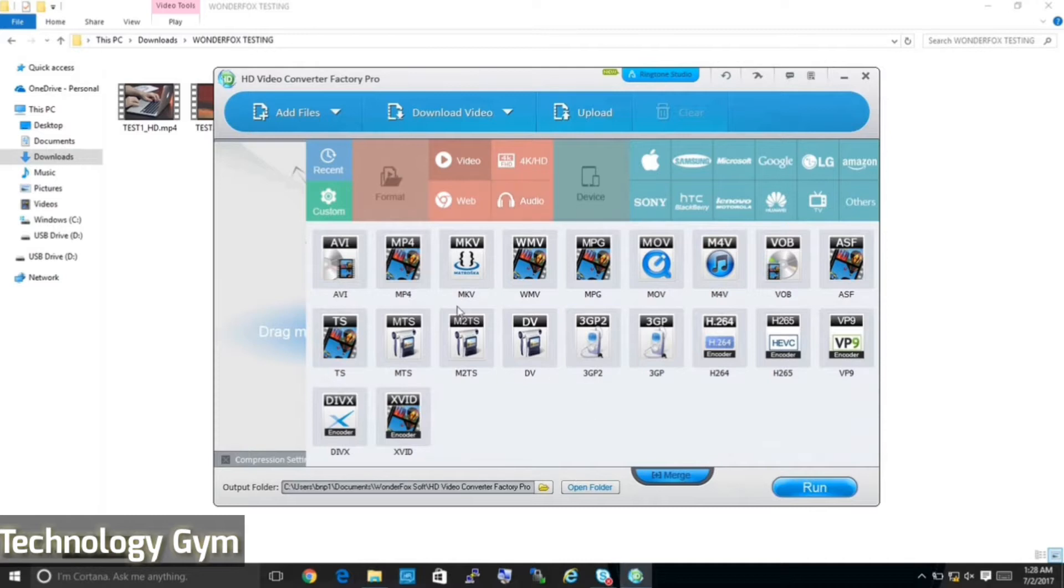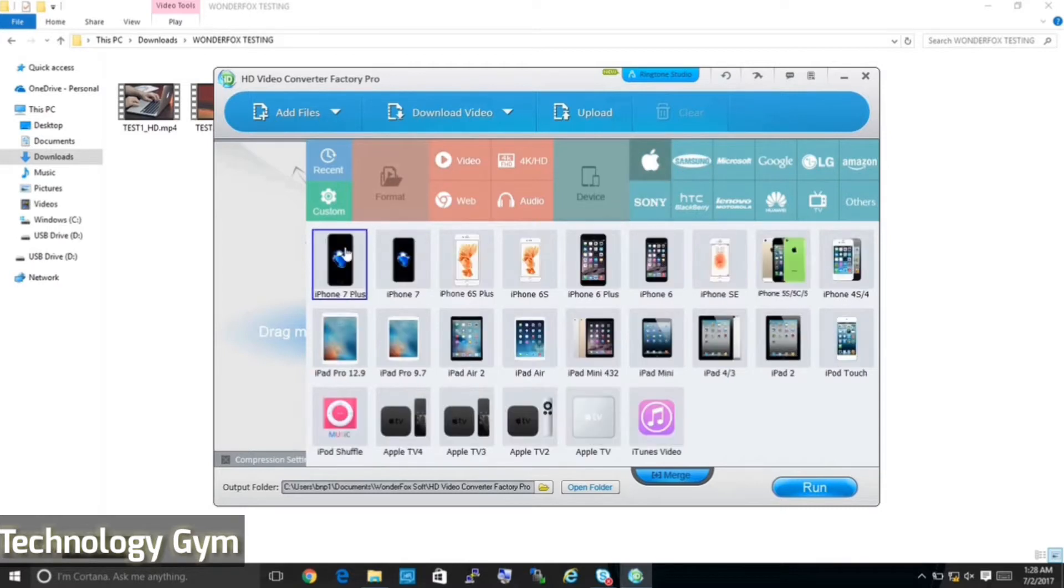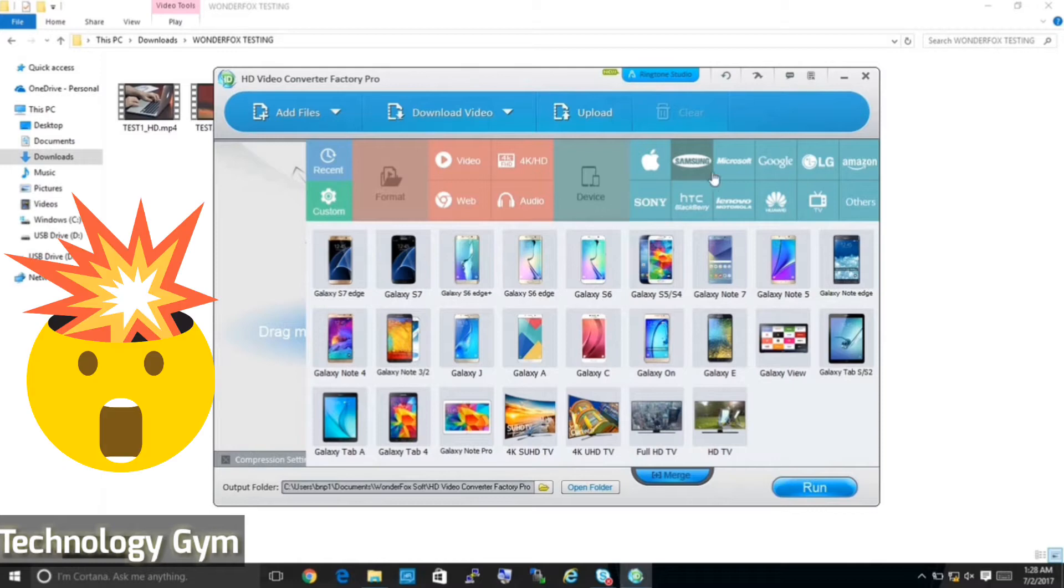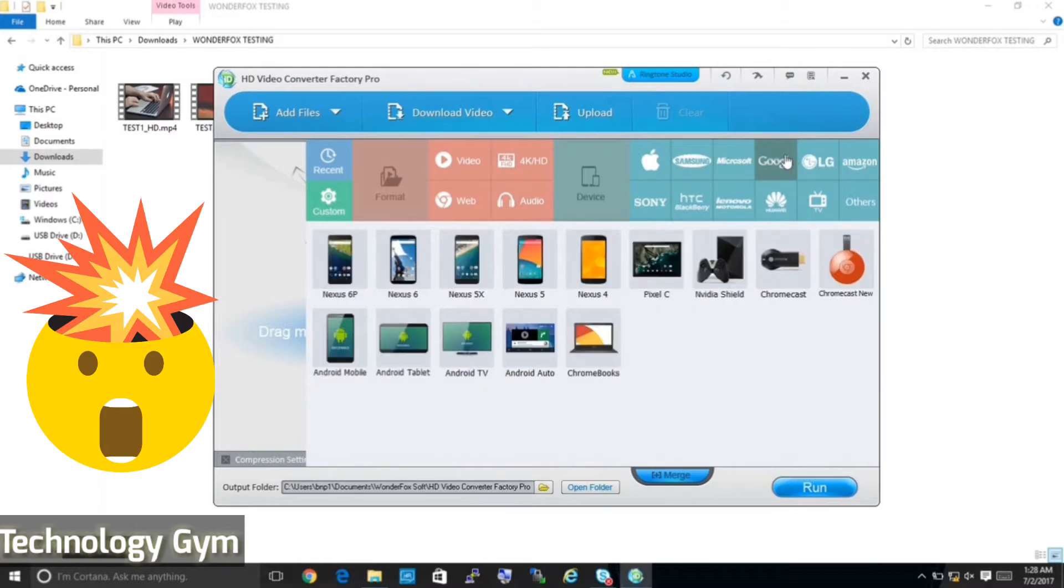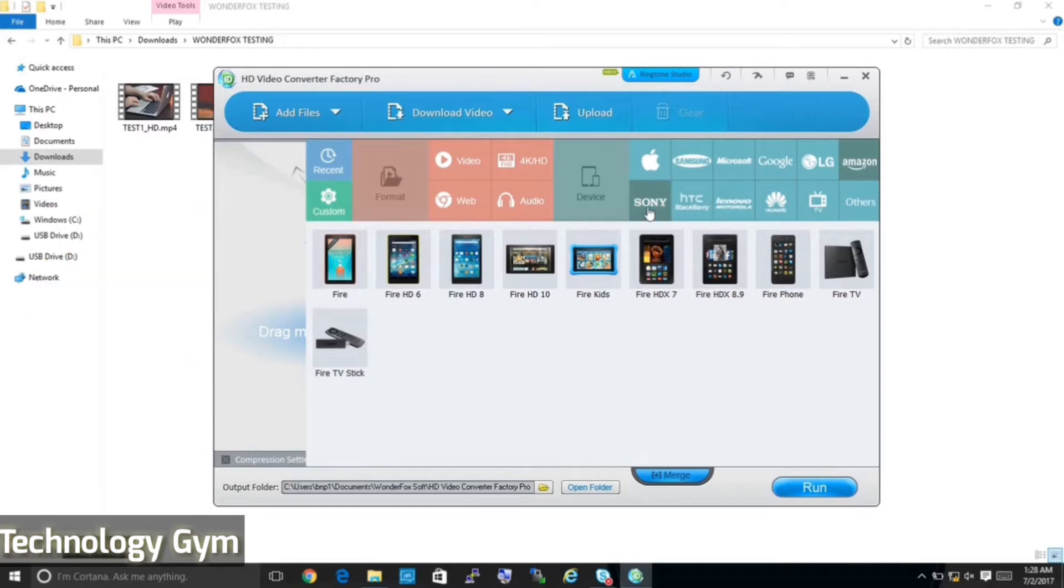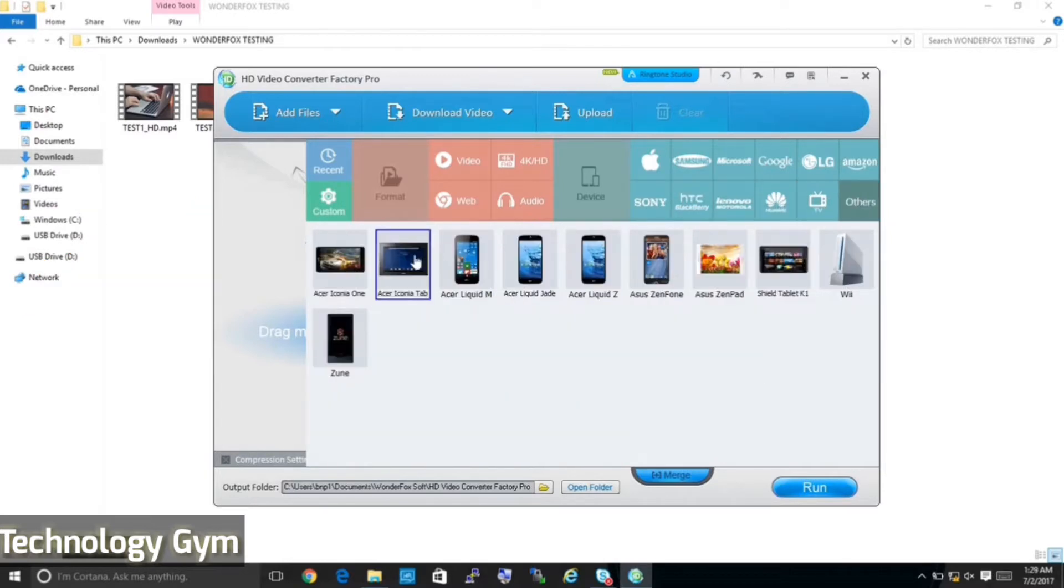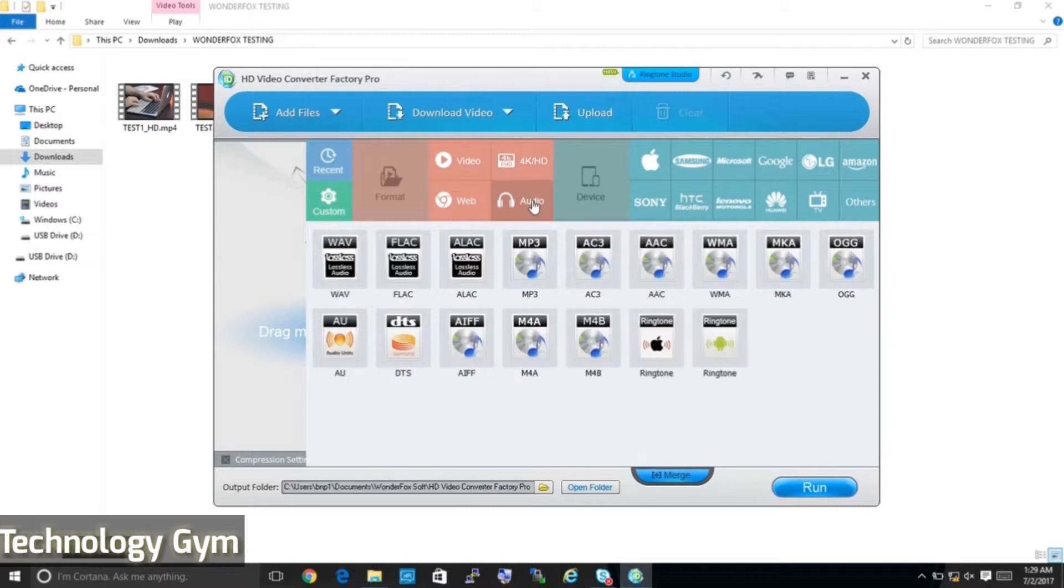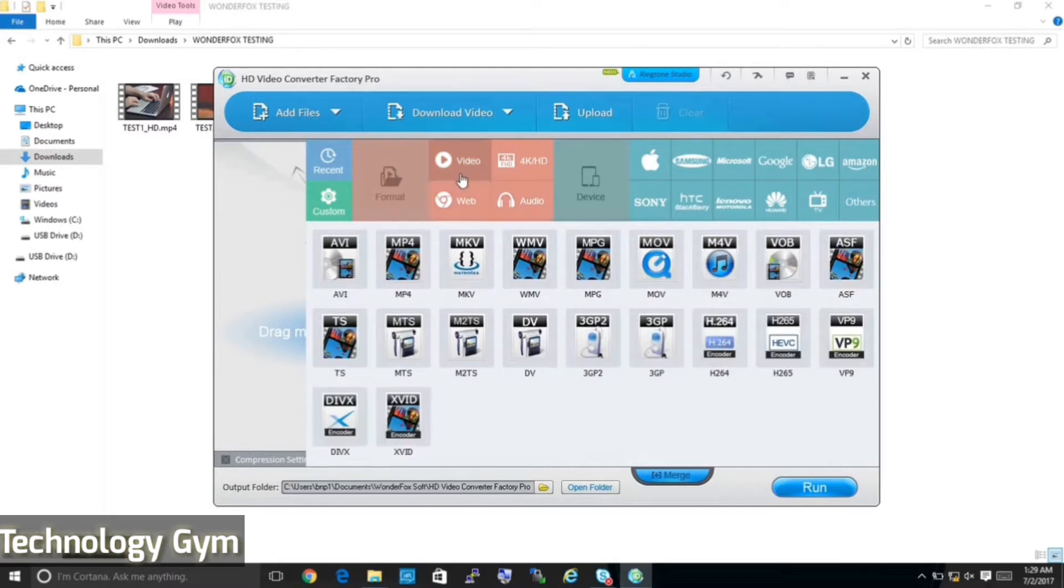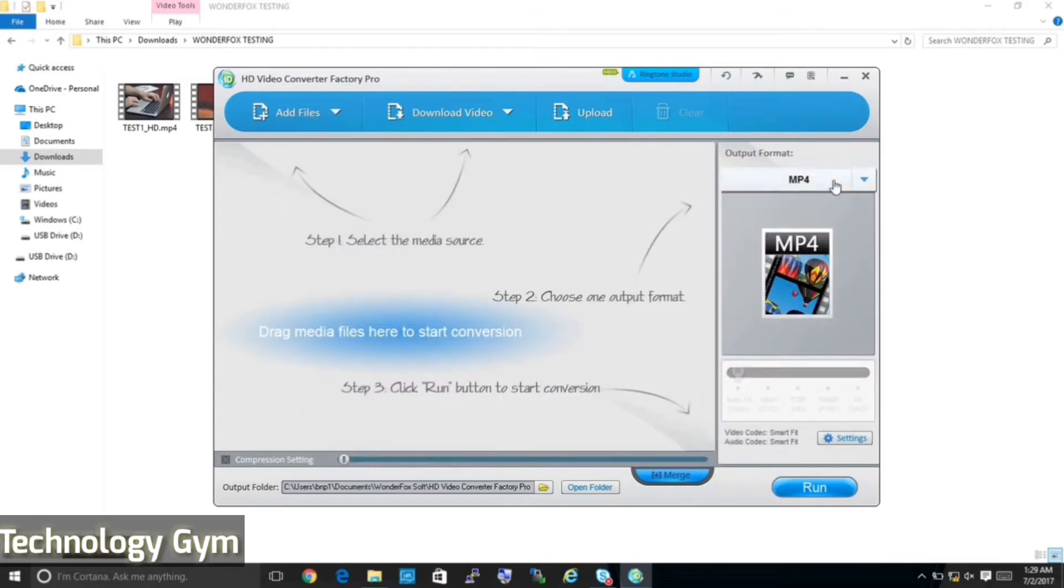And now as you can see it supports more than 20 video formats to which you can convert your video. Earlier I told you it supports more than 300 top devices and here they are. You can also convert to 4K or HD that's appropriate for your television and also to many popular audio formats and web formats. If you are still not satisfied with this wide range of settings, you can also define a custom setting.